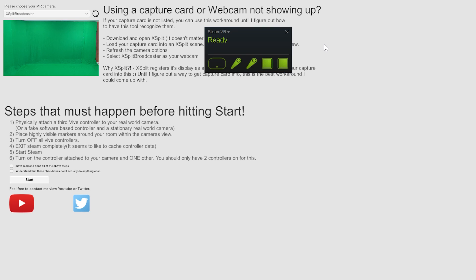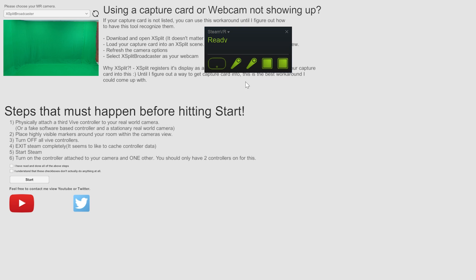Last thing before starting, make sure that your SteamVR display box looks just like this. You should have two controllers, both of them green. You shouldn't have a third one showing up here. If you do, make sure that you turn off one of them, turn off SteamVR, and restart it. Step two out of five.